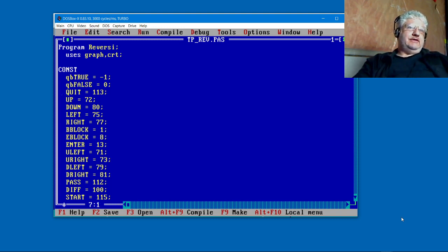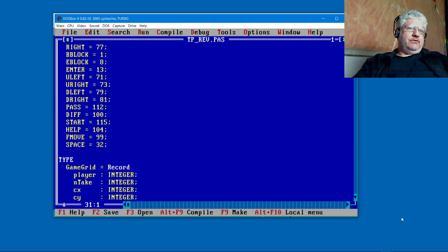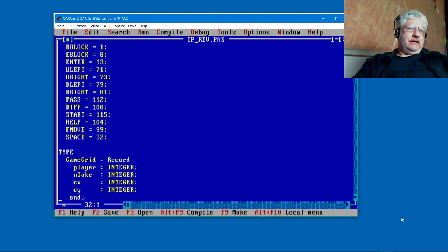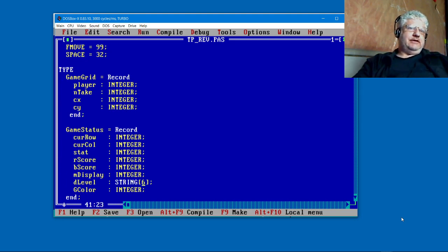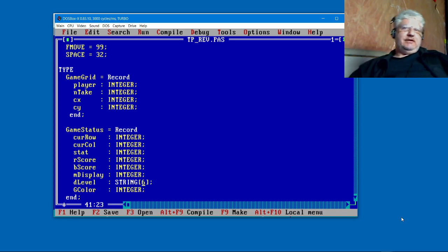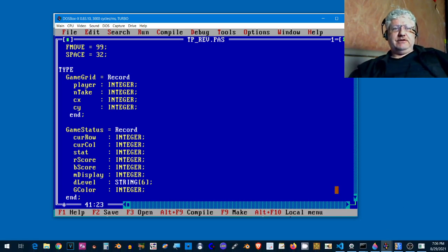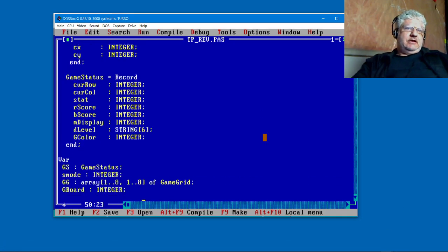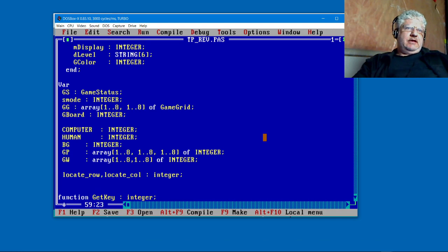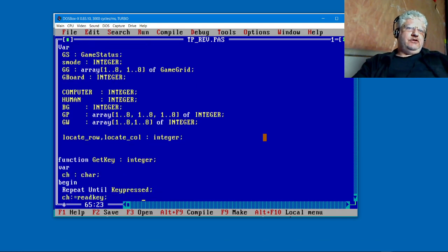I've renamed the true and false. Turbo Pascal has a true and false type built in, but this code does something a little funny, so I left it this way. I just tacked on QB in front of it just to let me know that it is a different type.